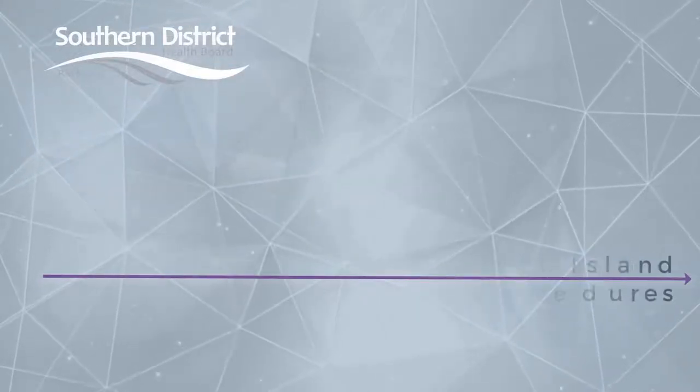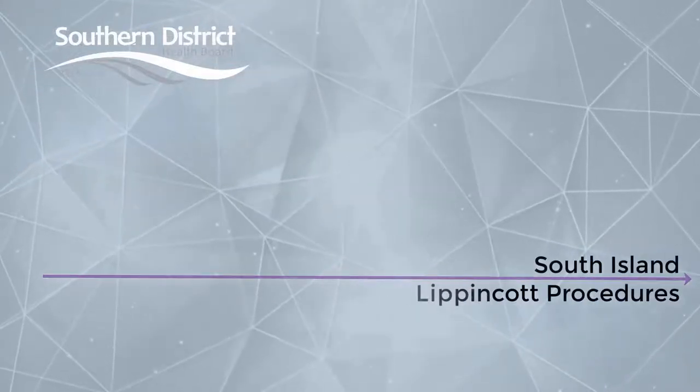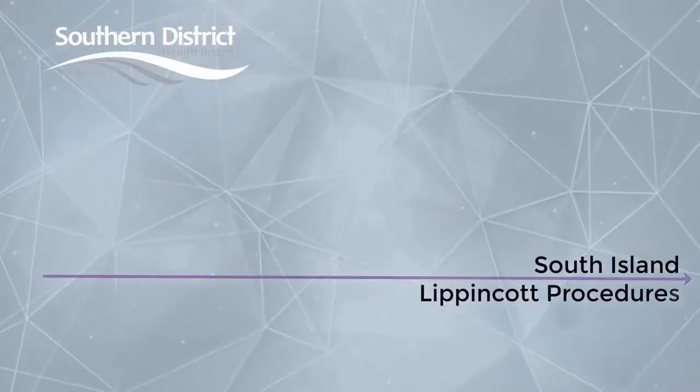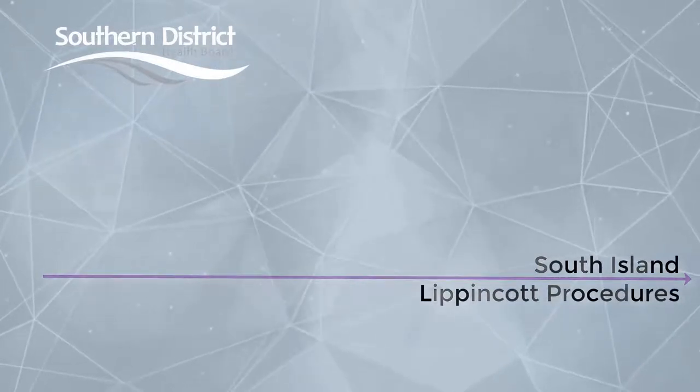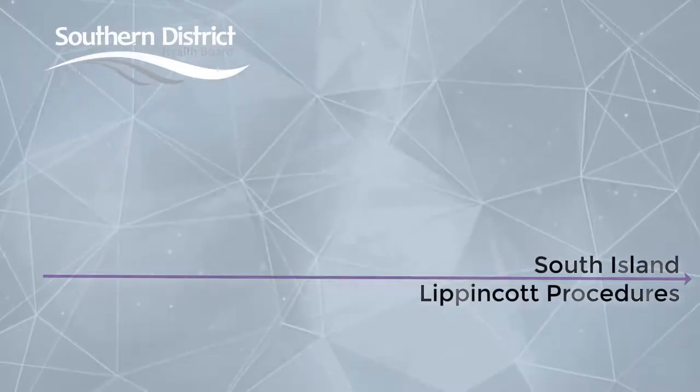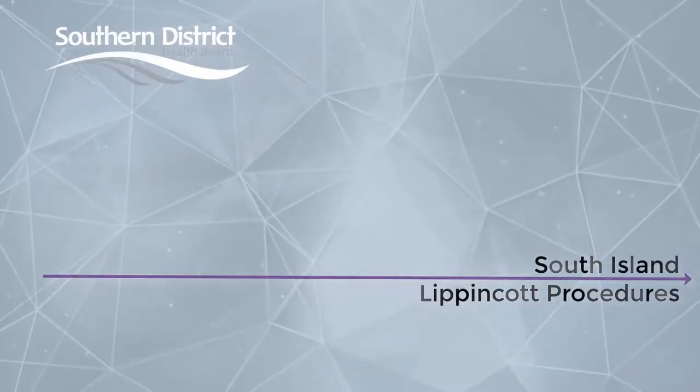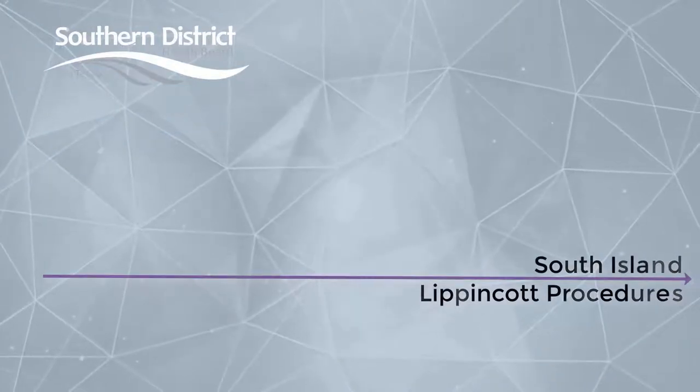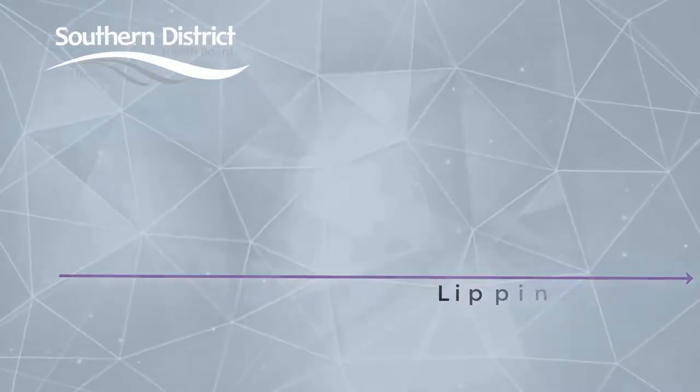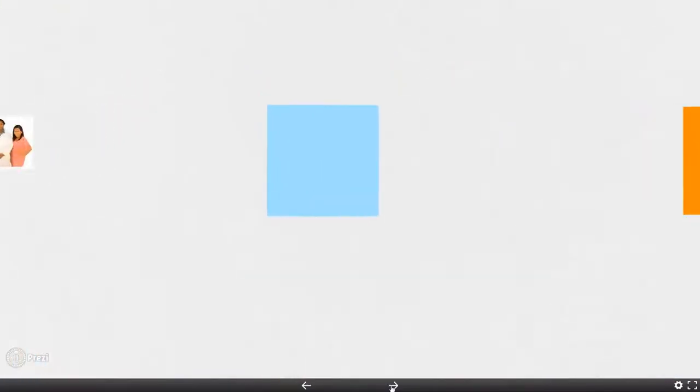Welcome to your training in using the Lippincott system here at Southern DHB. Just to explain, Lippincott is an online guideline solution which has been imported from the US and adapted for use in New Zealand by the Midlands region.